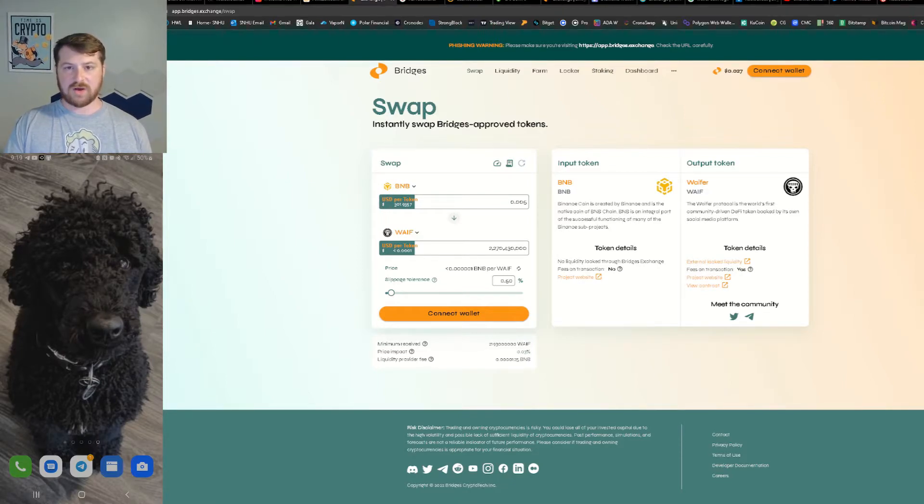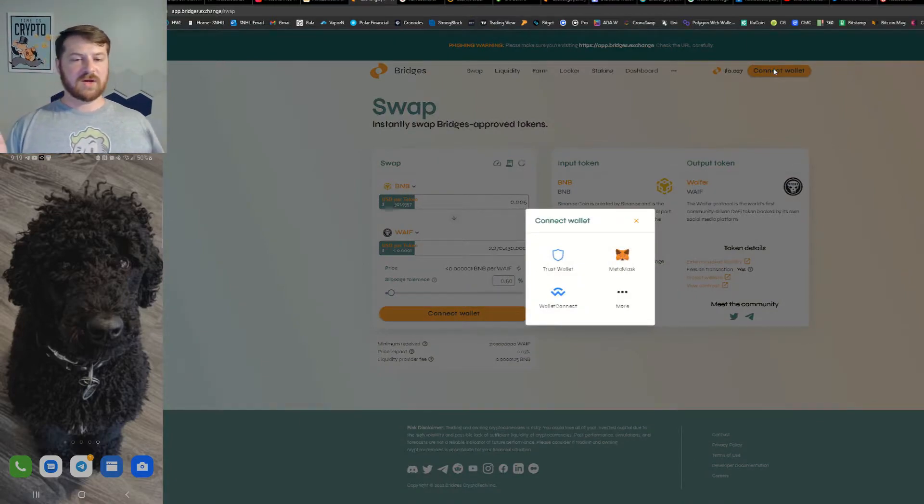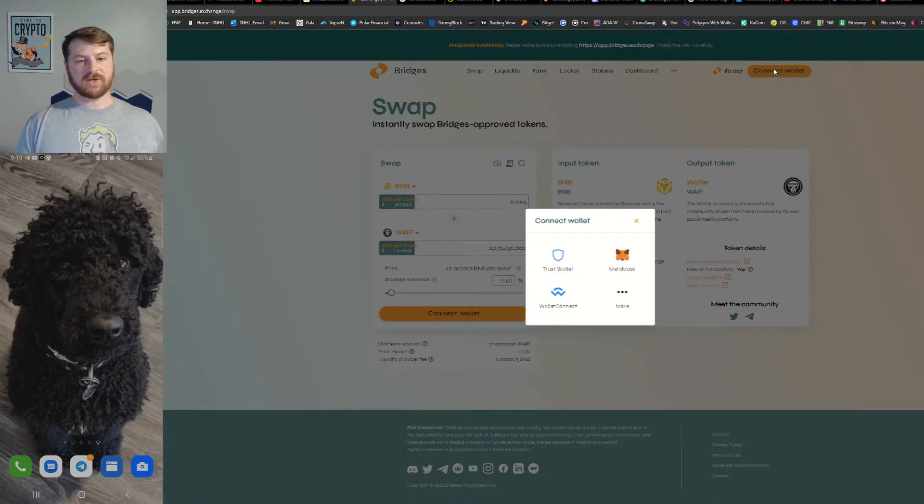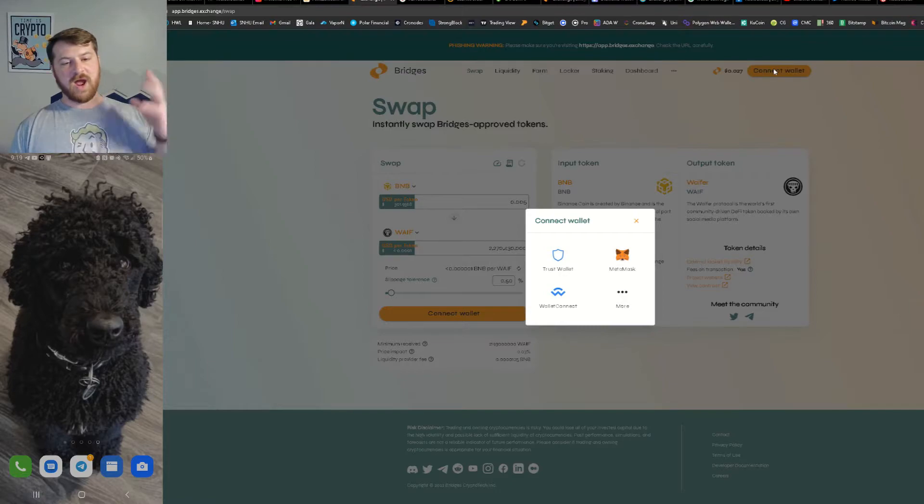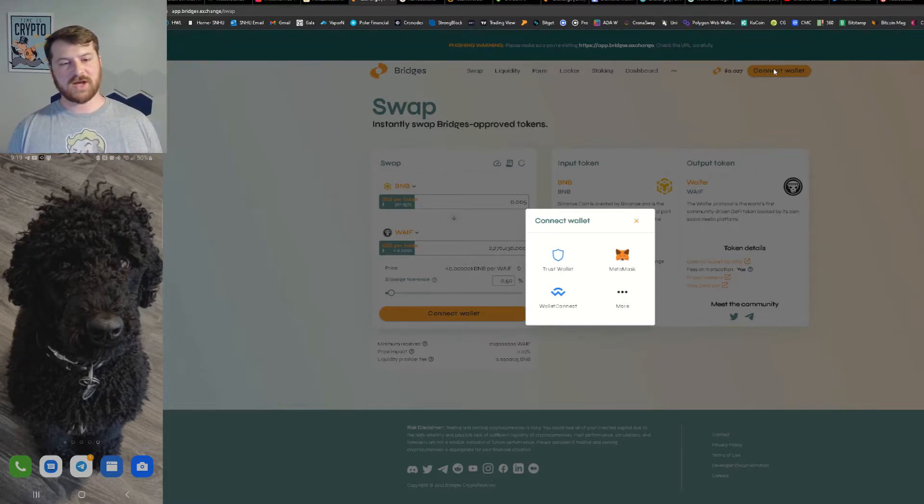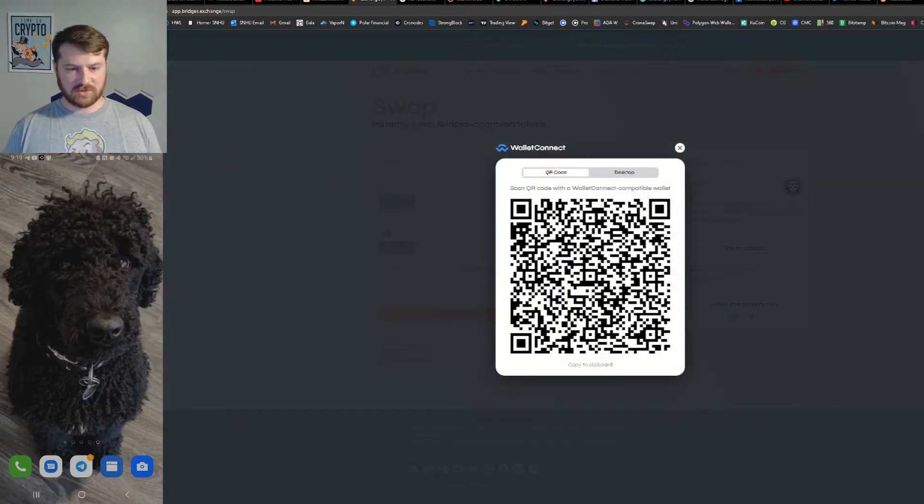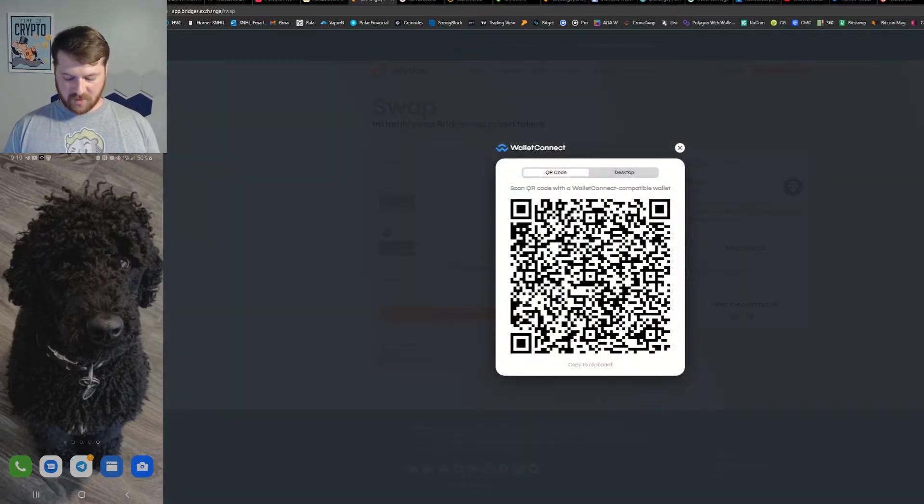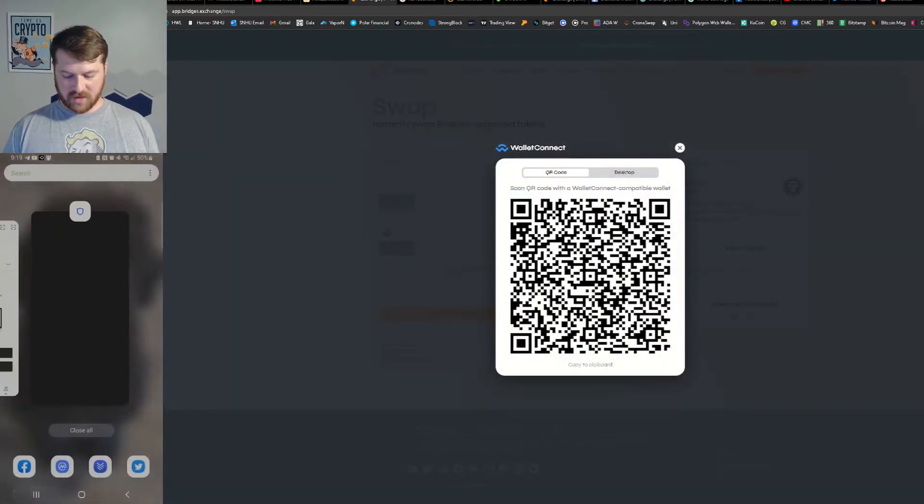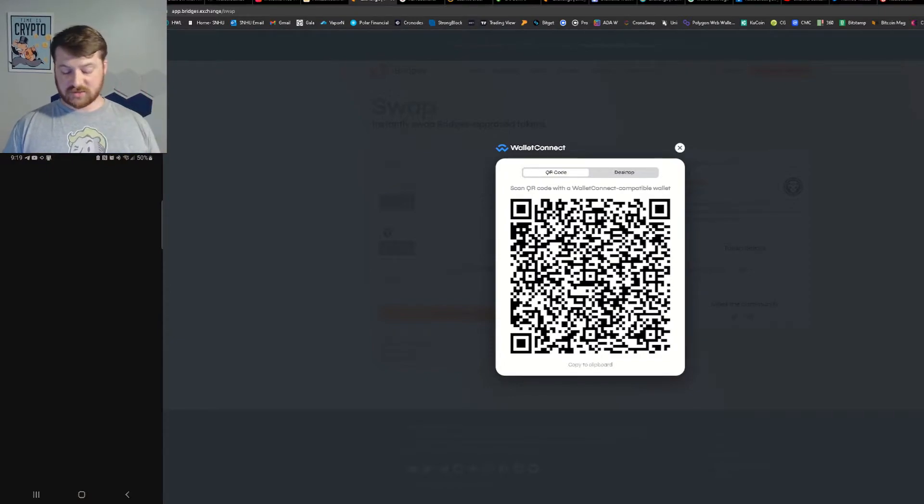How do we start? Well, first we have to start with connecting our wallet. Now I have MetaMask and Trust Wallet and a bunch of other wallets, but I am going to connect via WalletConnect because for me it's just a lot easier to use. So I will use WalletConnect and I will connect my Trust Wallet.